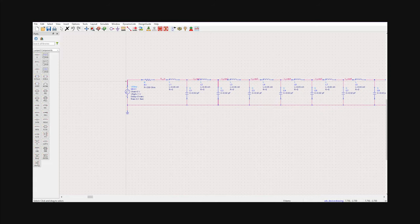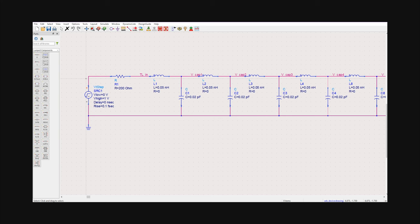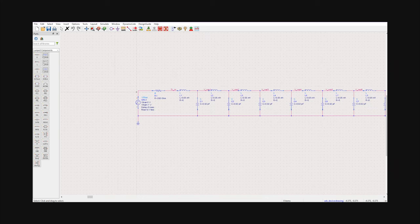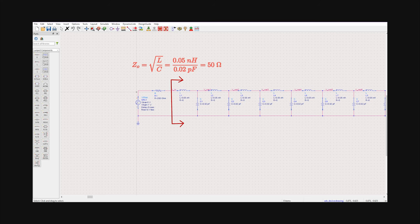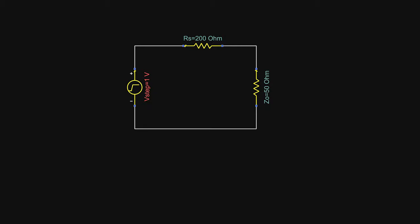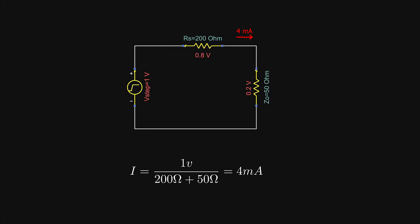For this discussion, let's apply a 1 volt step voltage at the input of the line. The voltage source has a 200 ohm source resistance. From the voltage source's point of view, as we saw in the last video, the transmission line behaves exactly as a resistor of value square root of L over C — the characteristic impedance. It's a voltage division circuit, and the 1 volt step voltage splits as 0.8 volt and 0.2 volt, so the voltage at the input settles at 0.2 volts and the current drawn by the line settles at 4 mA.